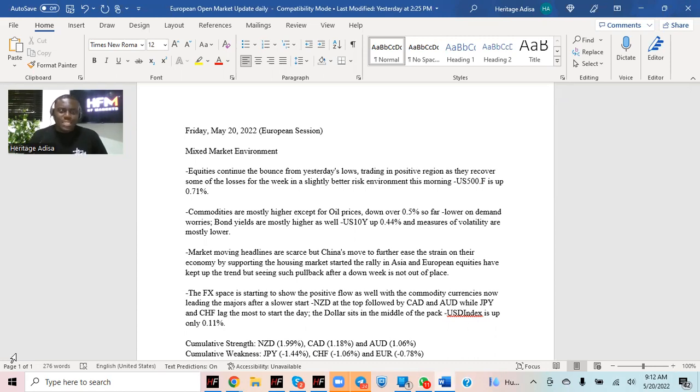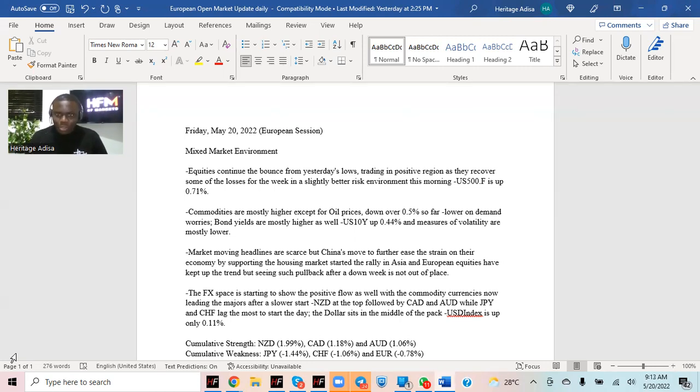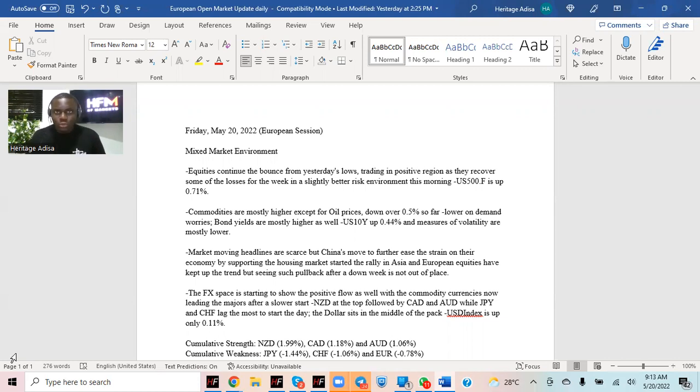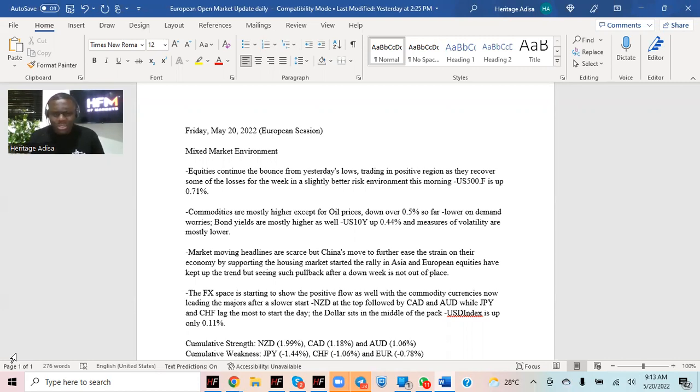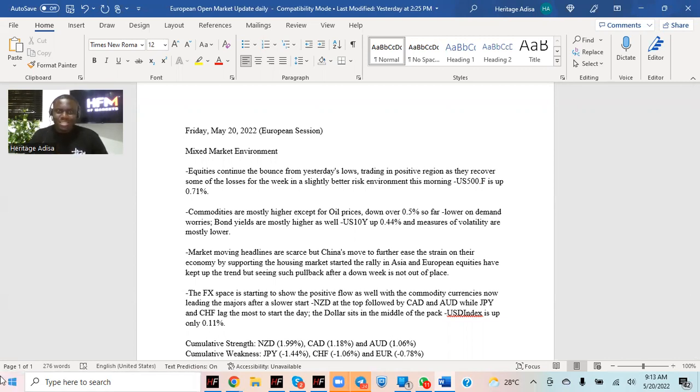In the currency space, it's also starting to show the positive side. When we started the day, it wasn't really all that evident. We had NZD doing well but AUD was lagging. But right now, the higher yield currencies, commodity currencies, prospect currencies are all up on the day. NZD, CAD and AUD are doing well. While the Japanese yen and Swiss franc are at the bottom of the majors. The dollar sits somewhere in the middle alongside the euro and the pound, just up about 0.11%.